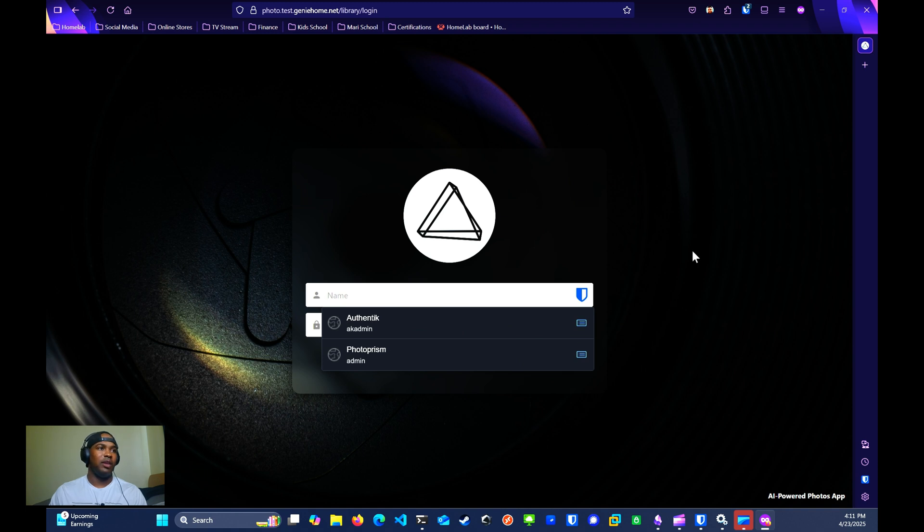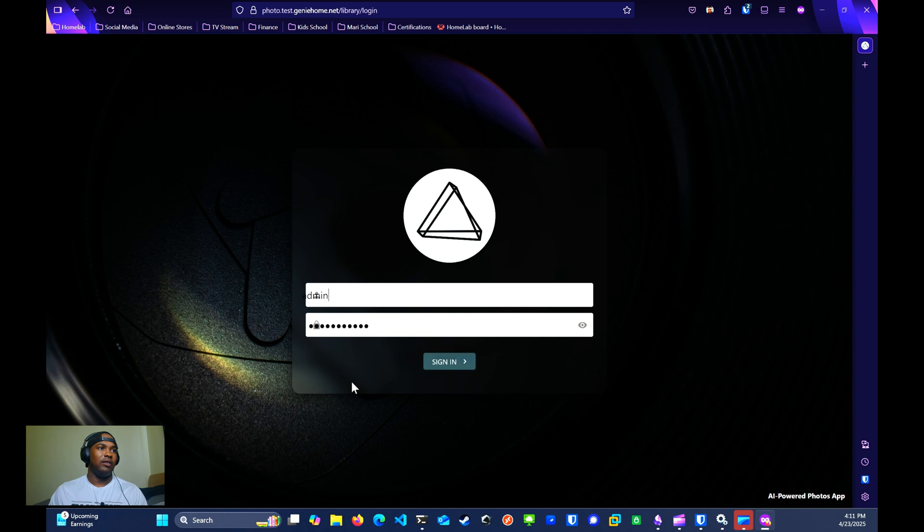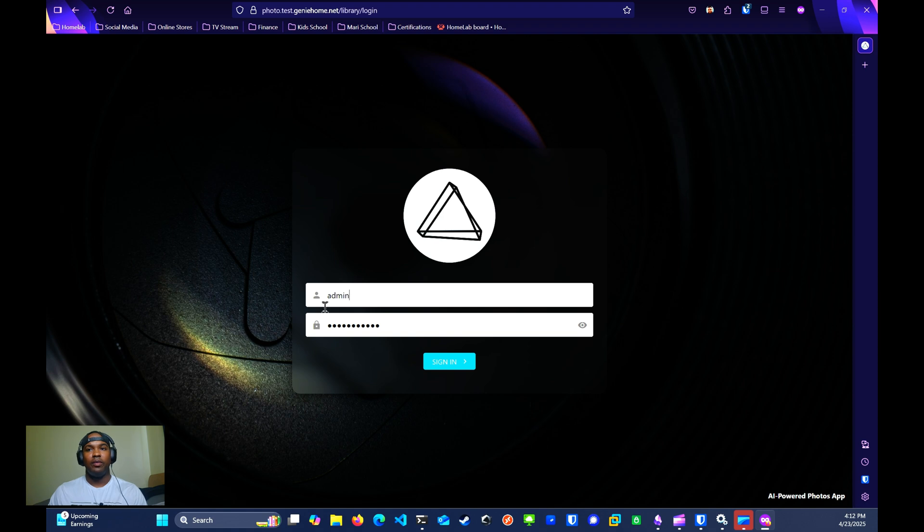It's the same thing for Photo Prism. I'll just select the login that I've created and the username and password is pre-filled out. That's pretty much it.